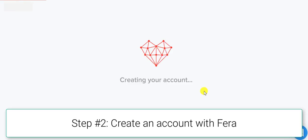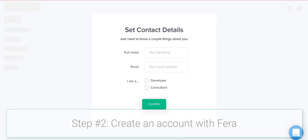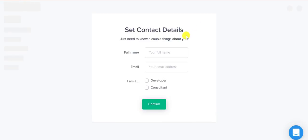Fera will just go ahead and create your account for you. It will just ask you for your contact details and you add that in.